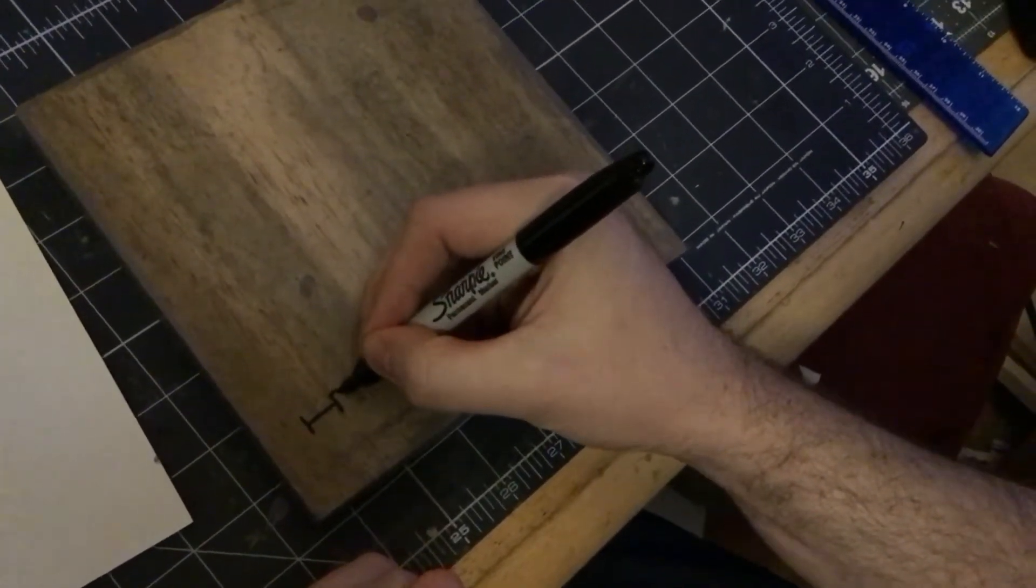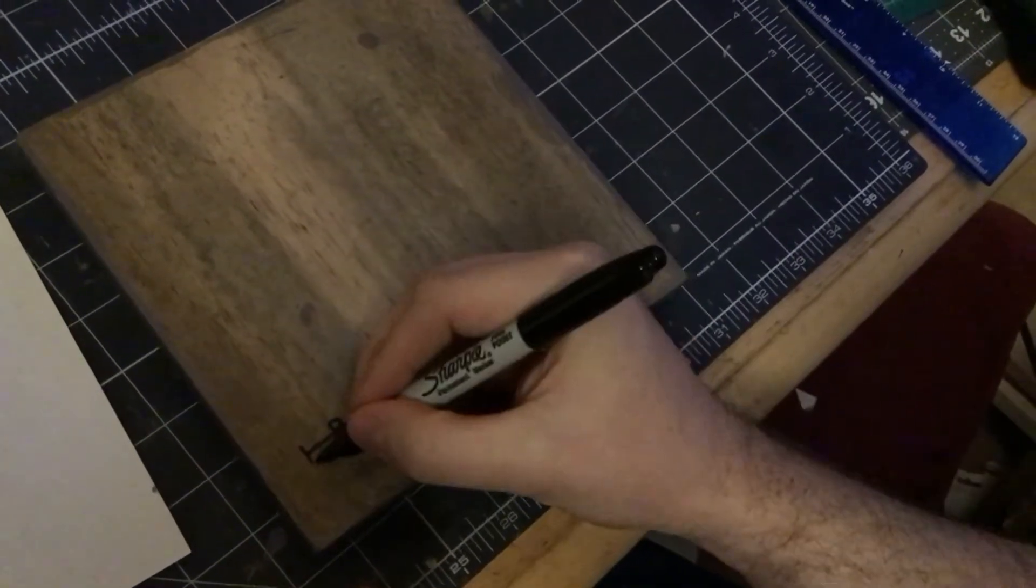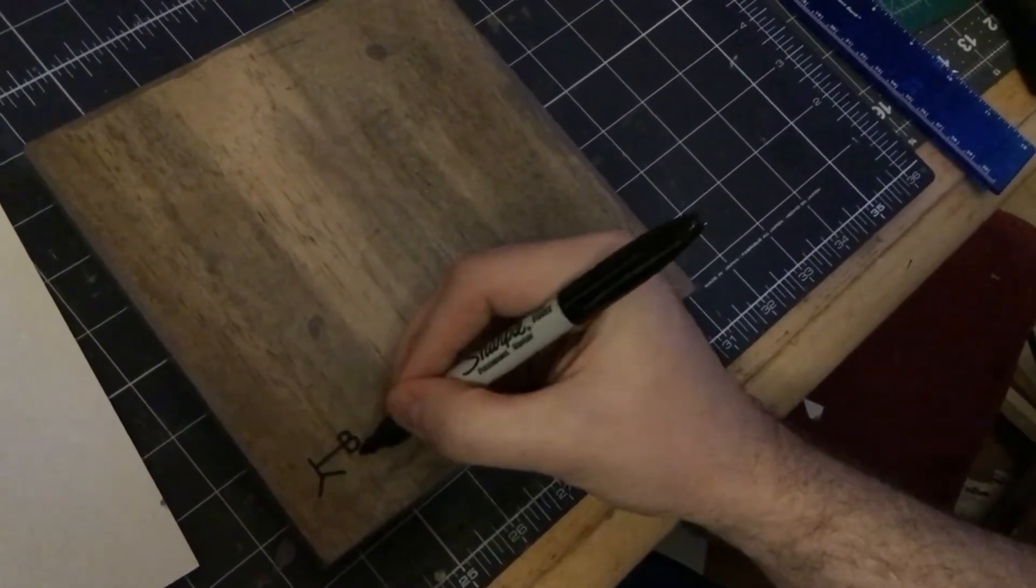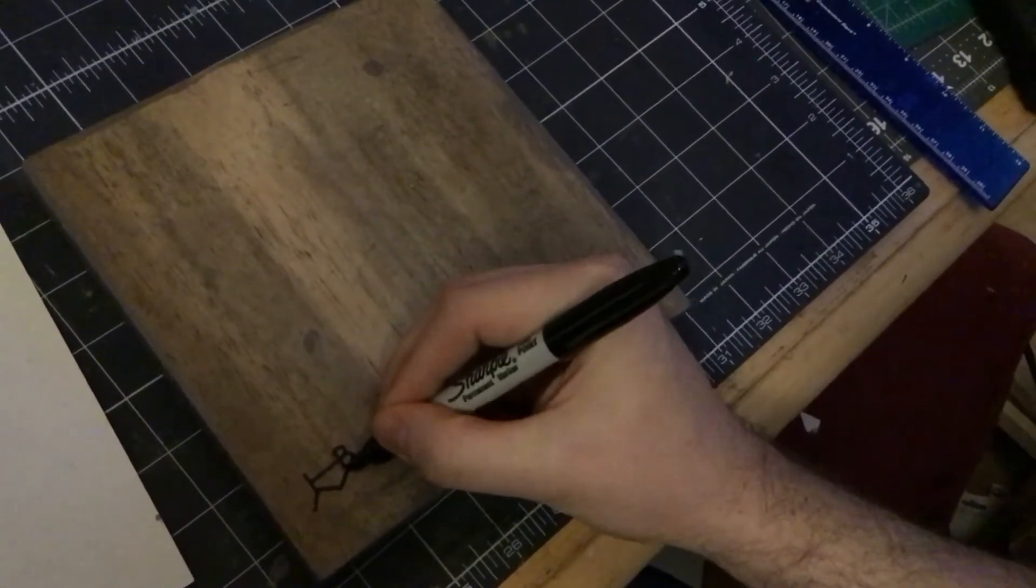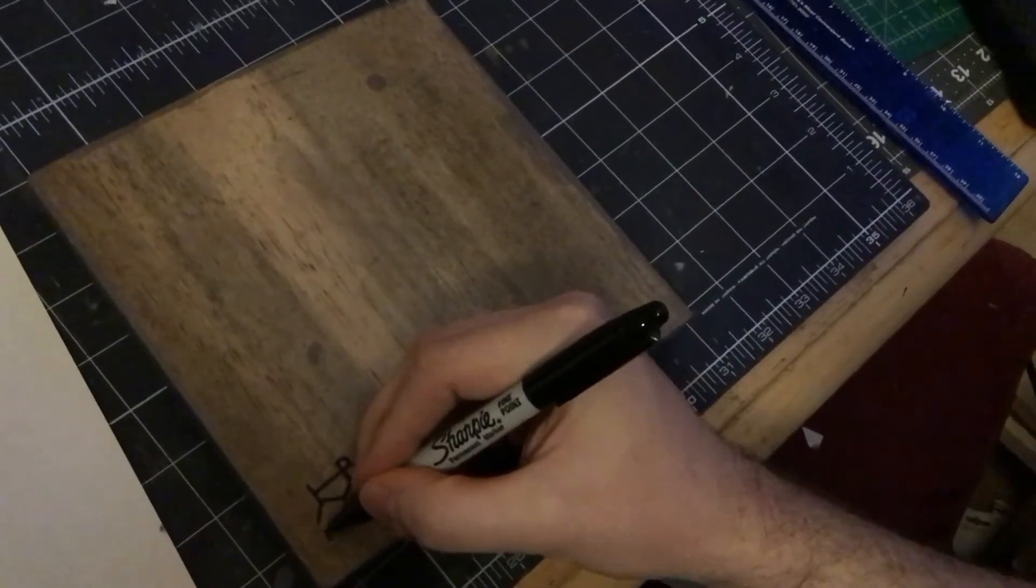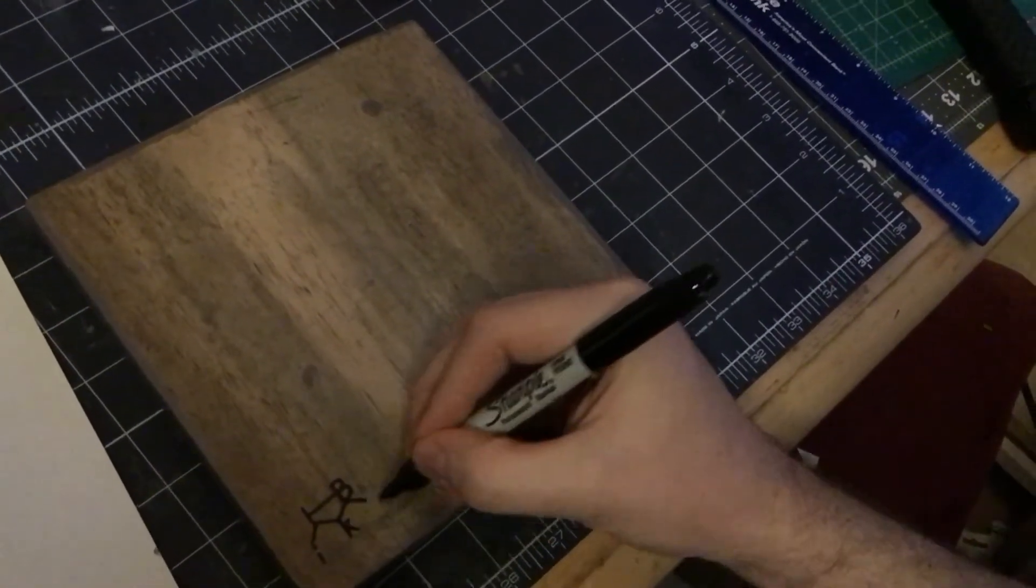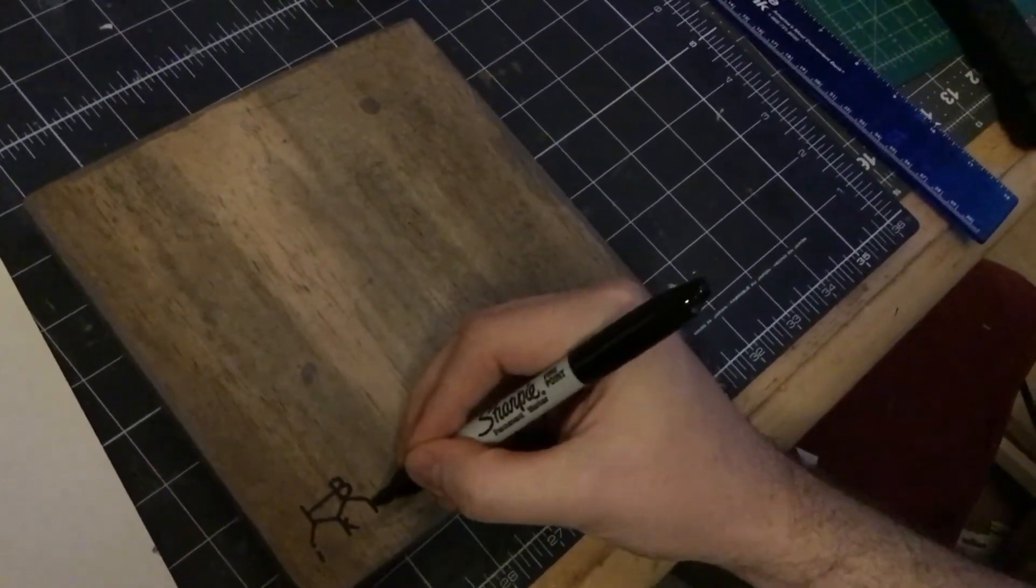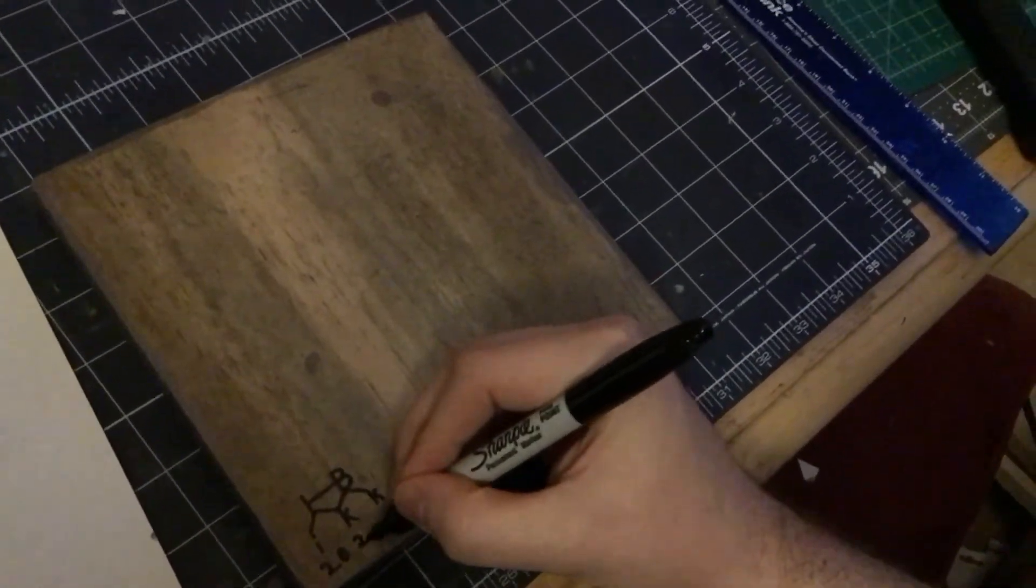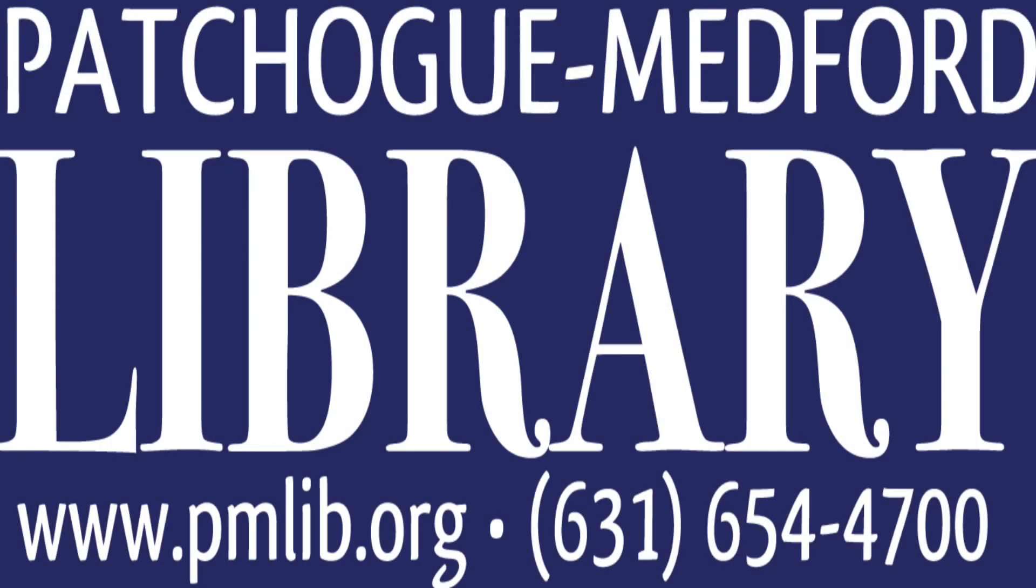And don't forget to sign and date your work. This is important. You want to remember when you made this. And if you give it as a gift, you want people to know who it's from. Thank you so much for watching. Remember, there are lots more crafts at the Patchogue Medford Library. We hope to see you soon in person or virtually. Either way is great. Be well. And thank you again.